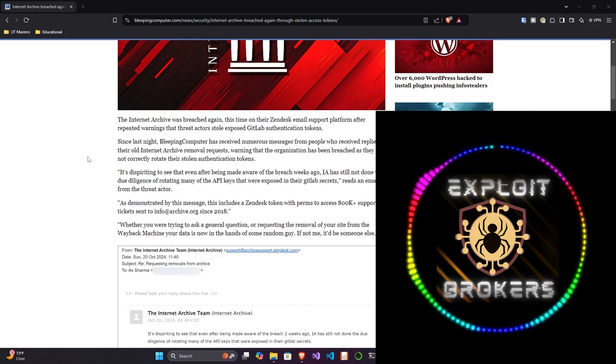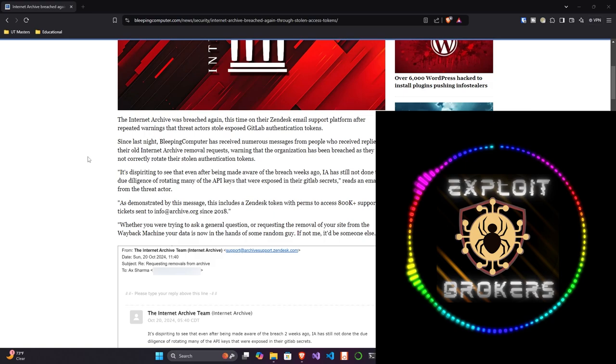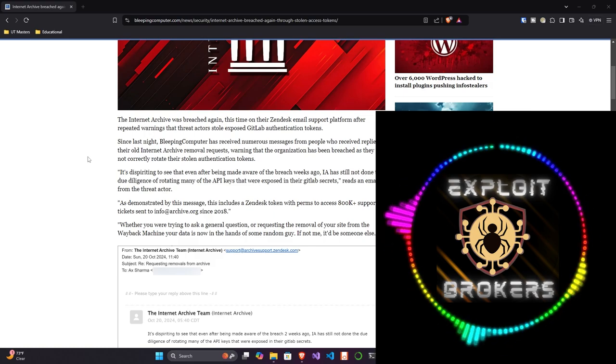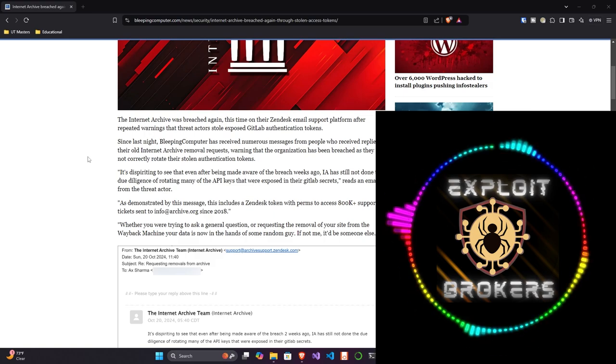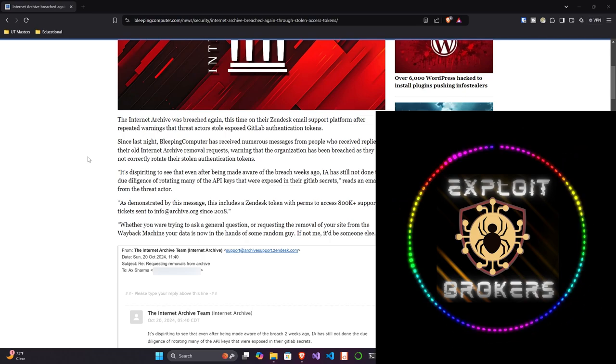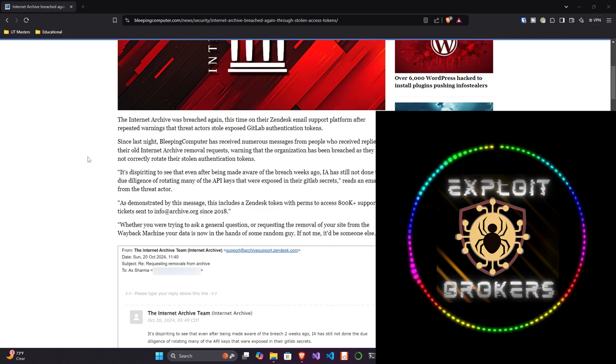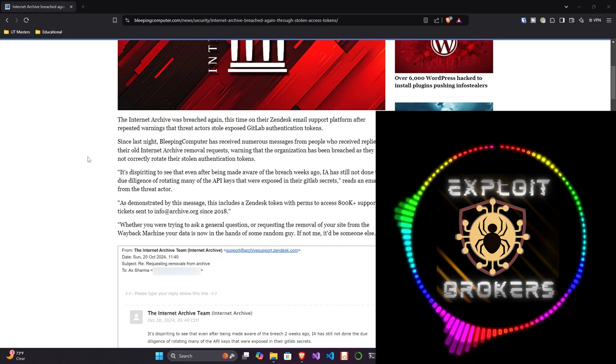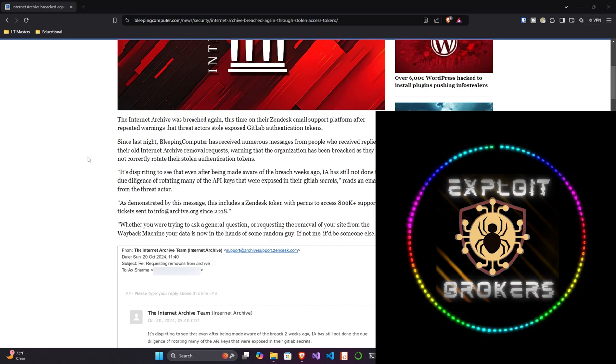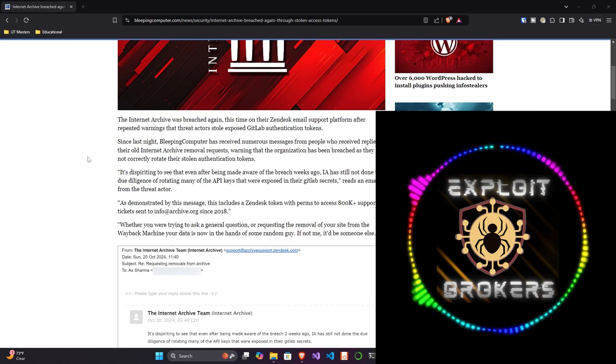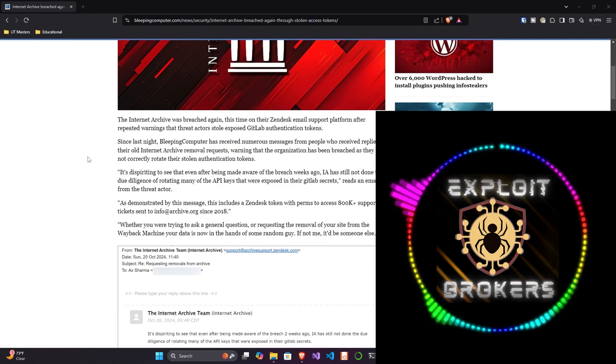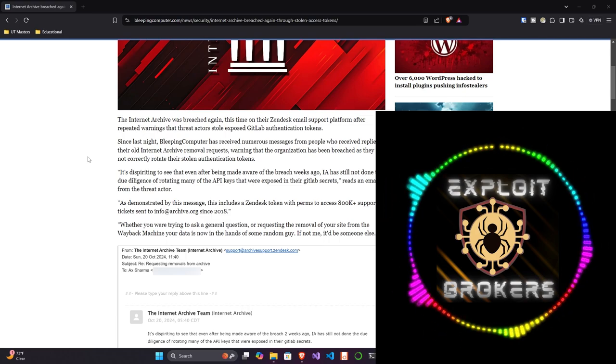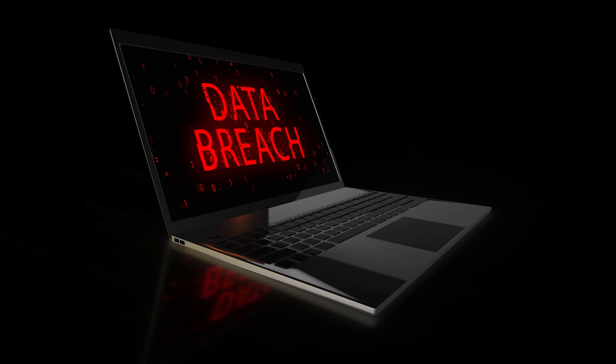Let's jump into the article. The Internet Archive was breached again, this time on their Zendesk email support platform, after repeated warnings that the threat actors stole exposed GitLab authentication tokens. Since last night, Bleeping Computer has received numerous messages from people who received replies to their old Internet Archive removal requests.